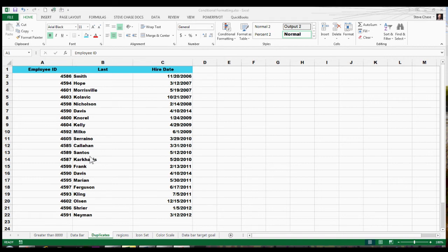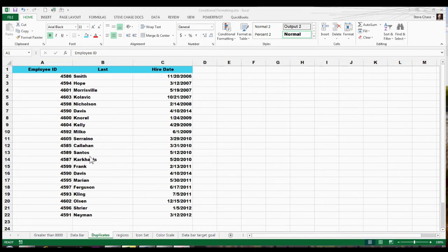In this video, we're going to look at removing duplicates. Before we go out and just flat out remove a duplicate, it might be nice to see what duplicates we might have.